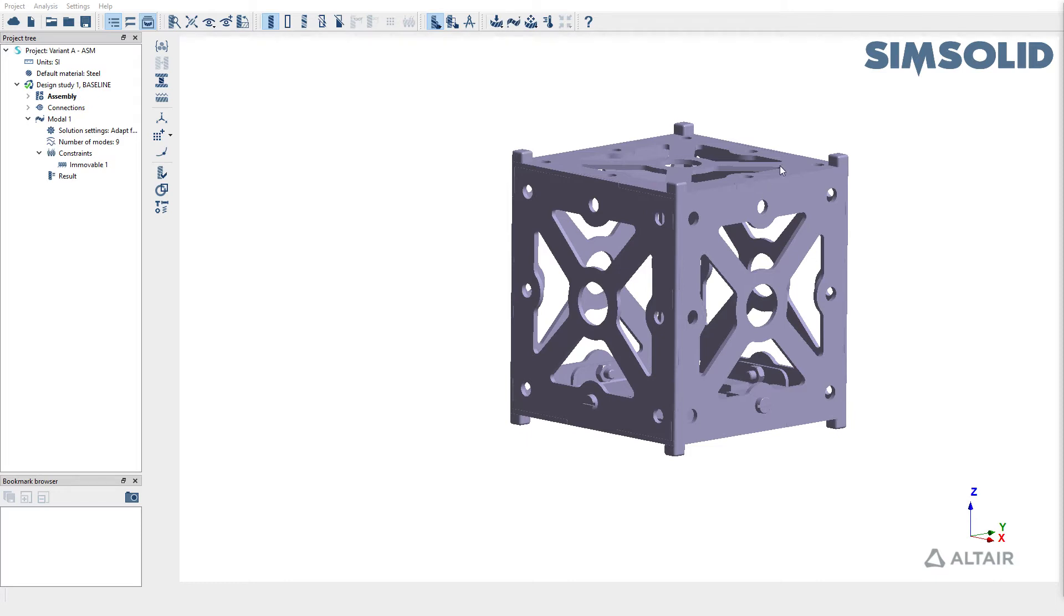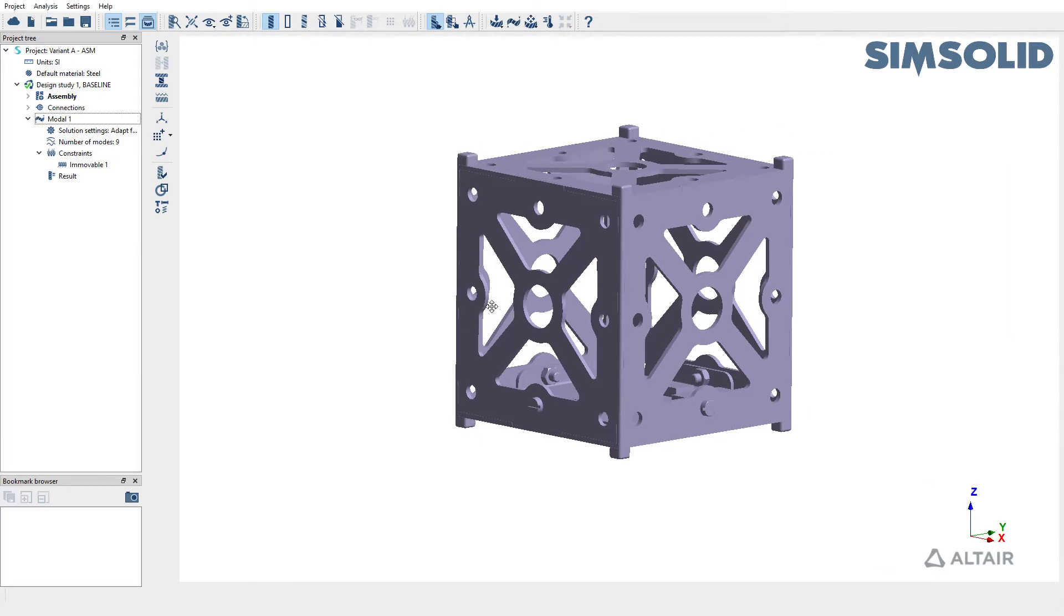For the purpose of demonstration, we will be using a CubeSat model, which has already been set up and run for modal analysis.